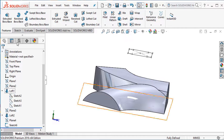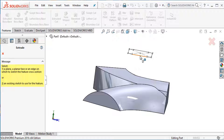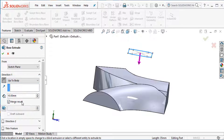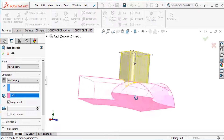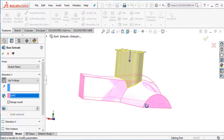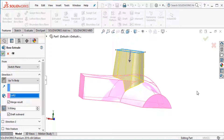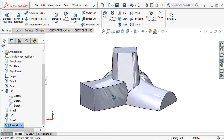Go to Feature and Extrude Boss command. Select this profile, flip this direction — reverse. Select Up To Body, select this body. Use Draft: select outer side, draft angle 5 degrees. Our lofted body is totally complete.